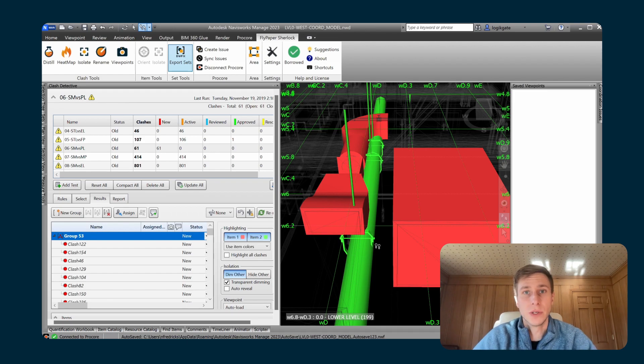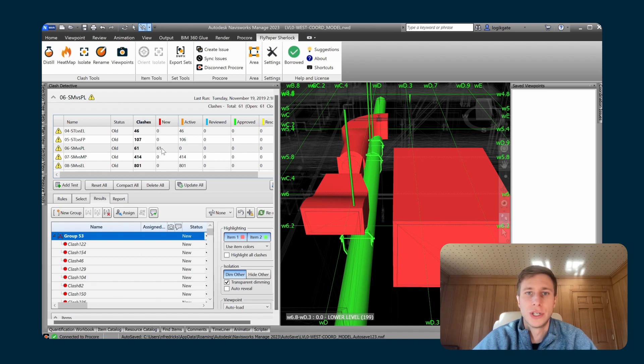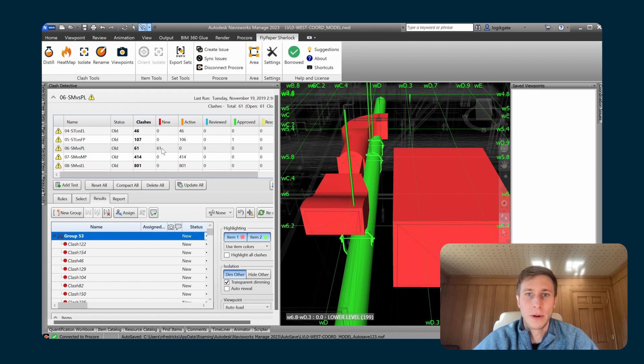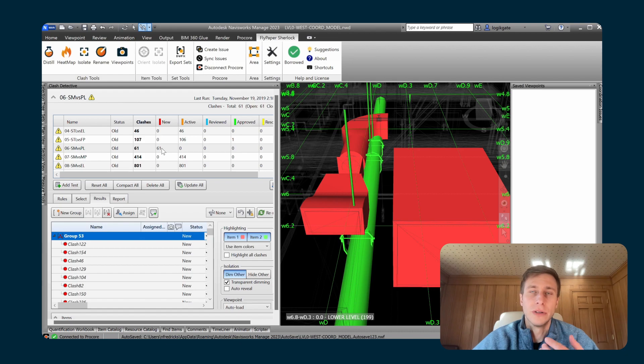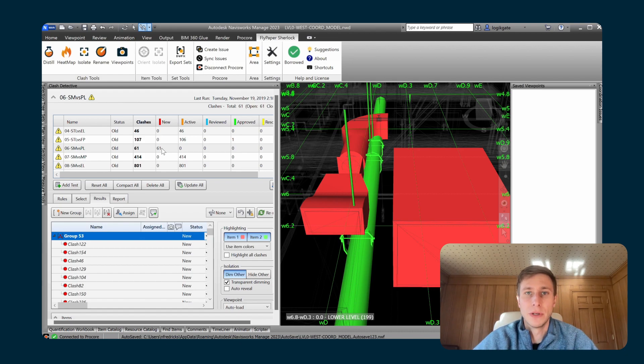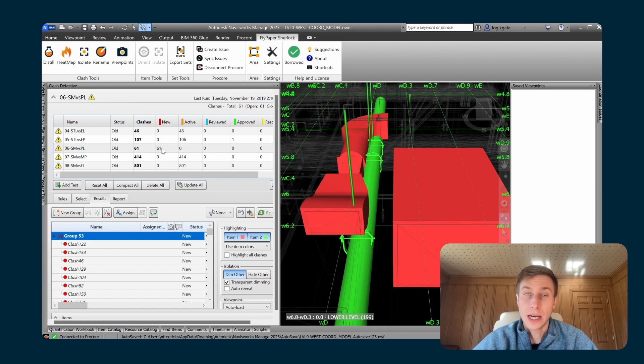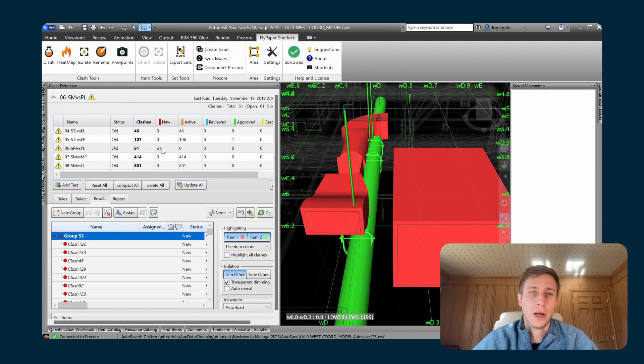There's a few reasons why we do that. One is so that these clash numbers that you have inside of a clash detective can actually start meaning something to you. We all know that individual clash counts don't mean anything. If you clear 2,000 clashes in one model update, that doesn't tell me how much work you actually did. But if you are consistently grouping your model in a way where your groups represent things to be resolved in the model, now as you are resolving those entire groups, we can get a very good idea of how fast you're getting through coordination and how much further you have to go.